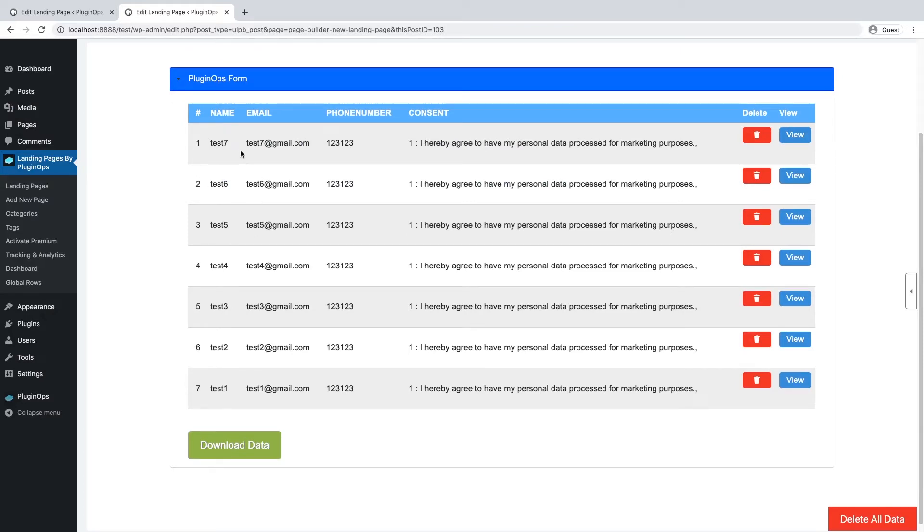Form submissions are sorted by latest to oldest, so the latest ones will show up on top and the oldest ones will show up at the bottom.